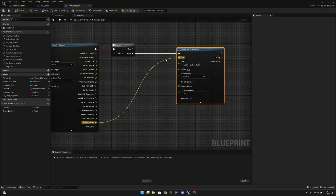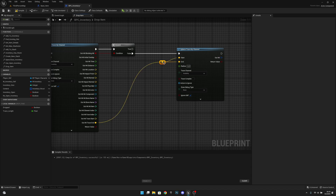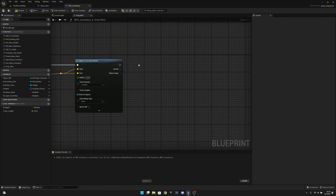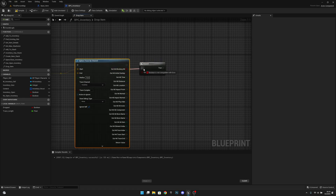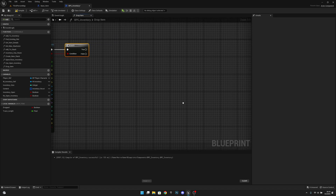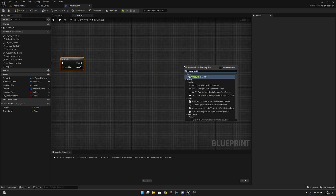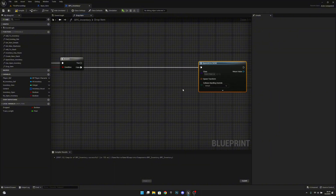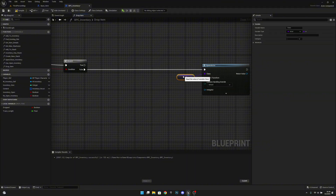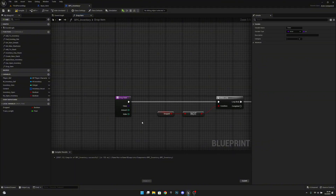If the line trace doesn't hit anything, add a sphere trace by channel. Set both start and end to the out hit's trace end location, with a radius of 10. Split the out hit and add a branch on blocking hit — if true, do nothing again; if false, we proceed to spawn the actor.